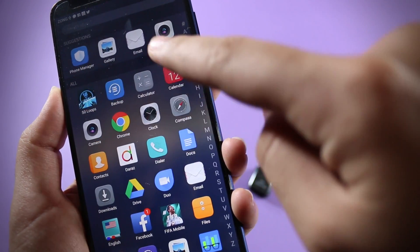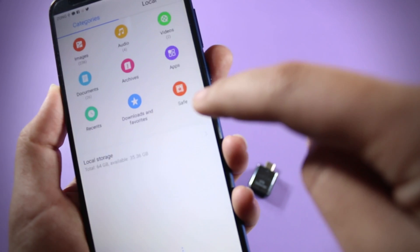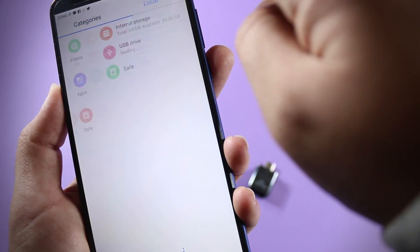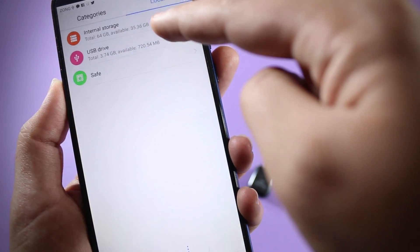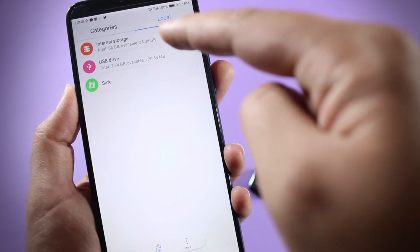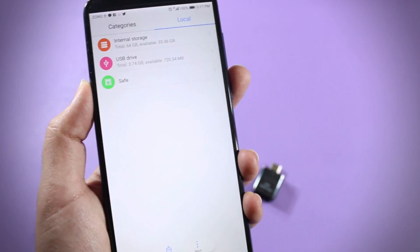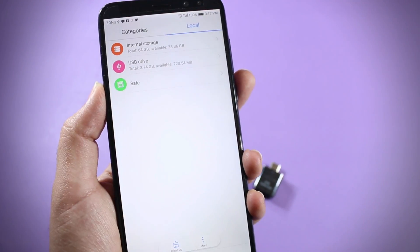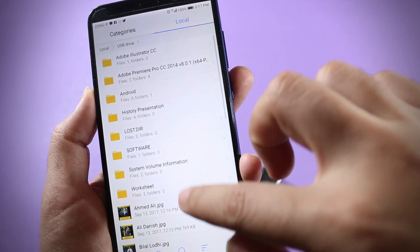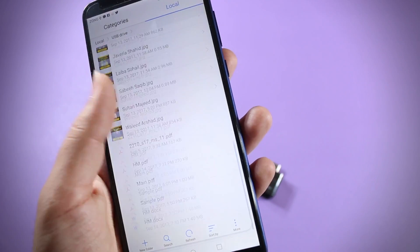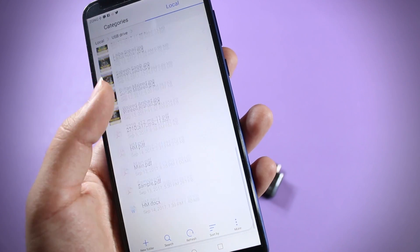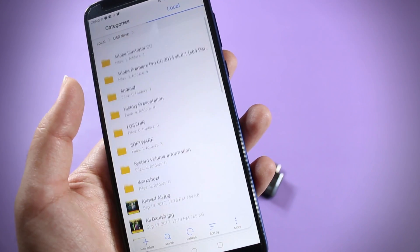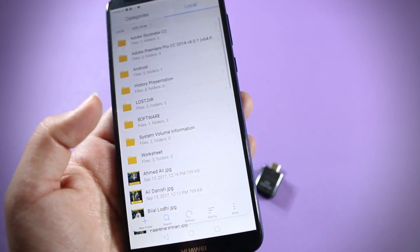Let's check the file manager and as you can see we do have USB drive over here. I can see all my files over here in this USB drive folder in the file manager. So that's quite great.